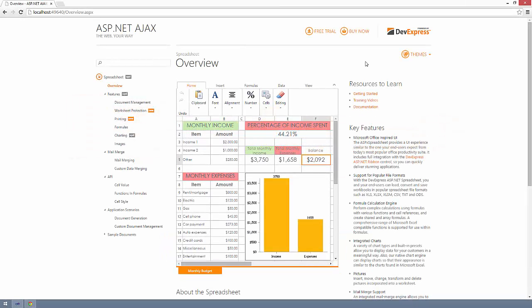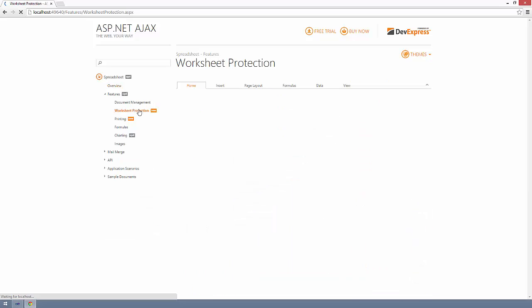New major features include support for worksheet protection, printing capabilities, full text search, dynamic chart customization, full screen mode, and more. Let's take a look at these new features based on our latest ASP.NET spreadsheet demos.